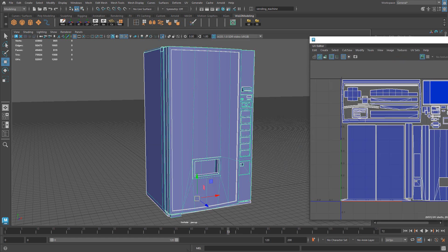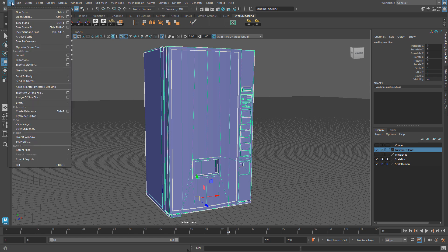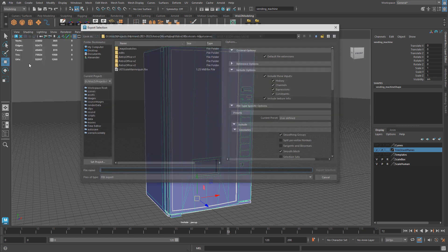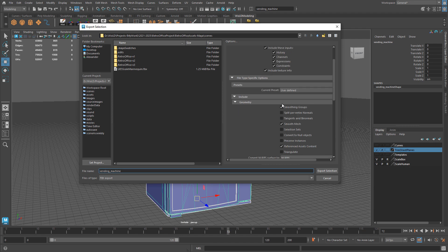Once that's all done, go ahead and select the mesh and export it as FBX. Select the mesh, go to File, Export Selection. Make sure Files of Type is set to FBX Export, name it, choose a location where you want to save this FBX, and in the Geometry settings for the FBX options choose Smoothing Group and Smooth Mesh, then go ahead and Export Selection.